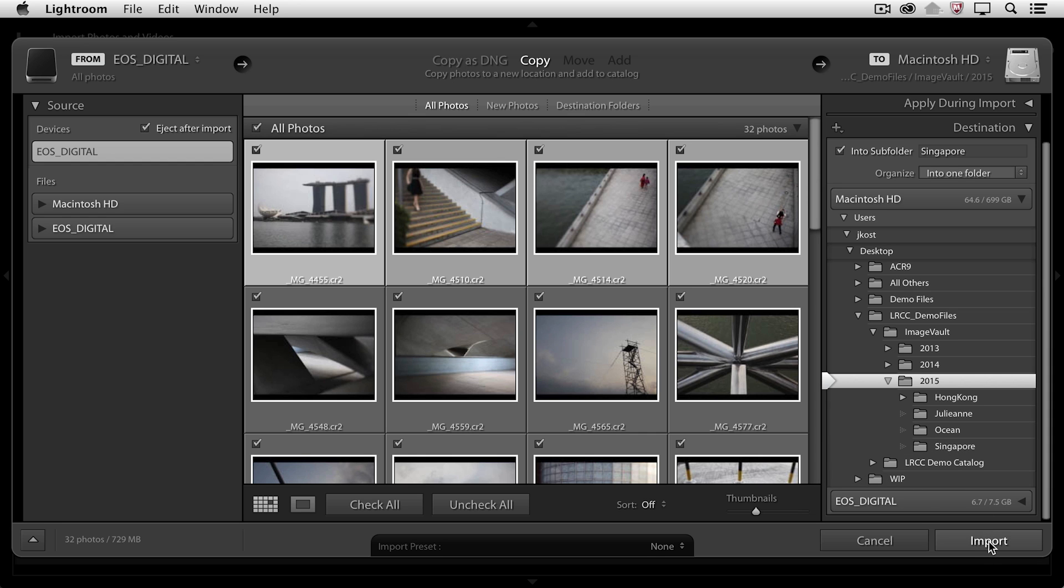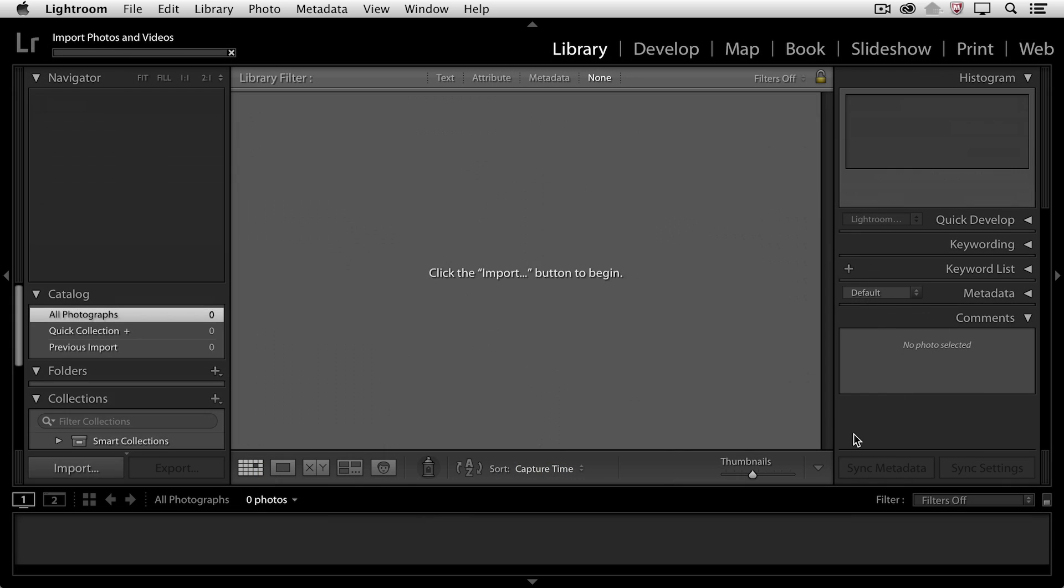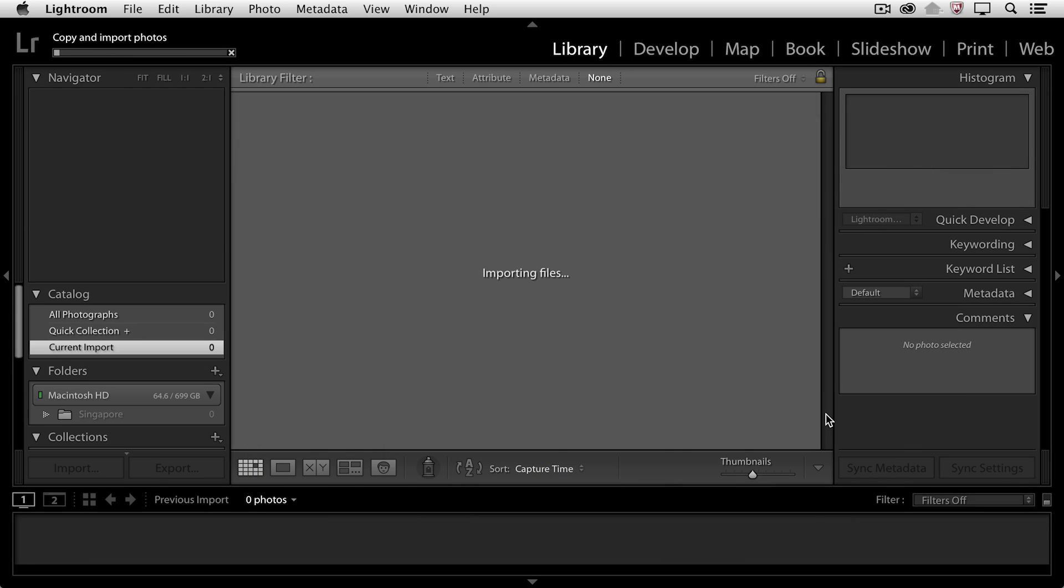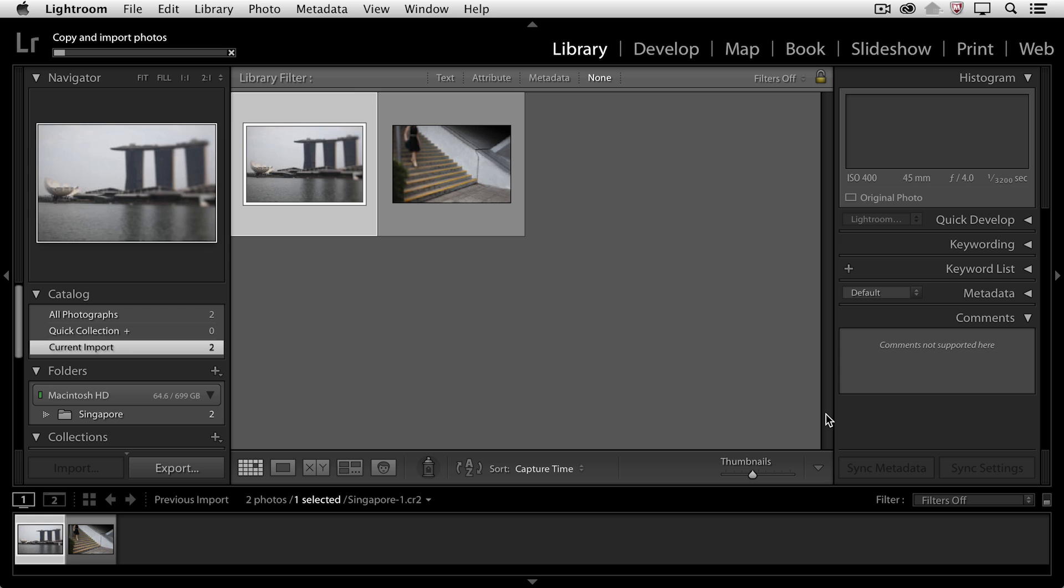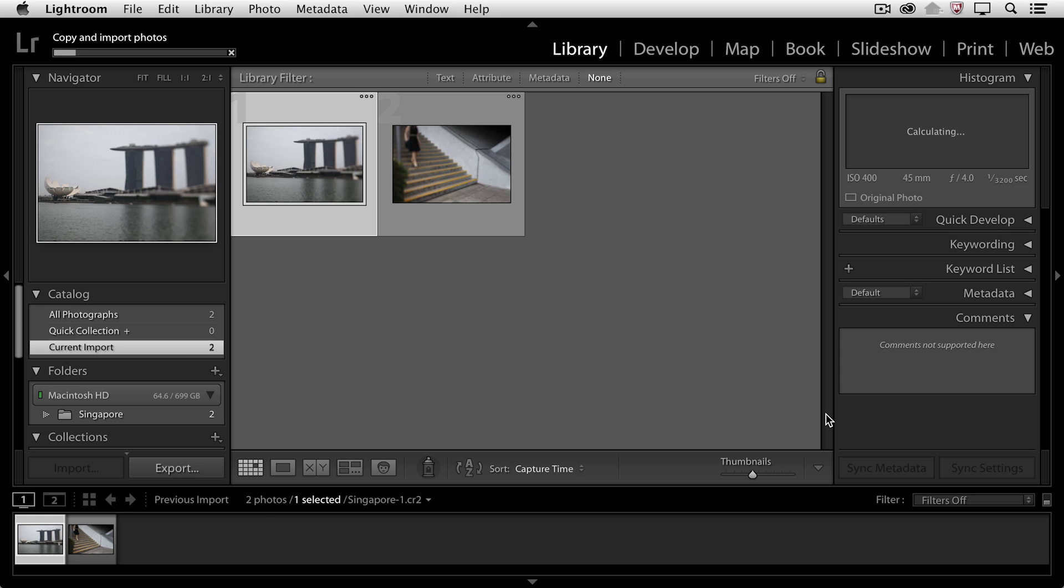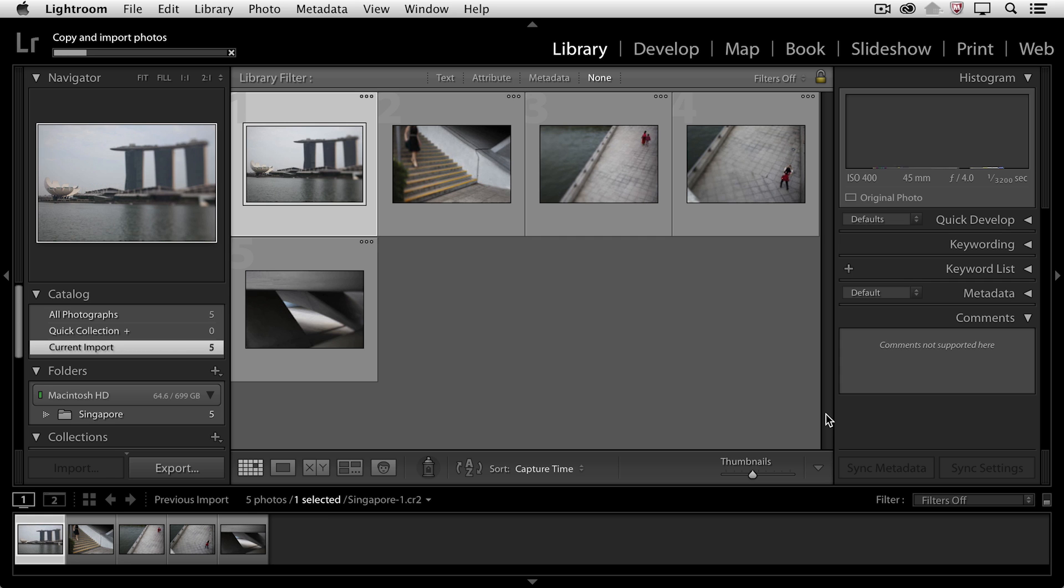Then I'll click Import, and Lightroom is going to copy those images from this external card to that location on my hard drive, renaming the files in the process. This is the same way that I would import images from a mobile device. Instead of choosing the card, I would just choose that mobile device.